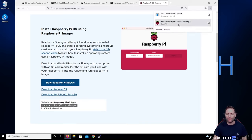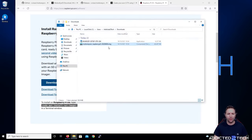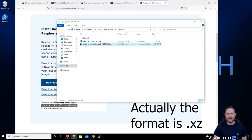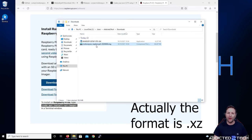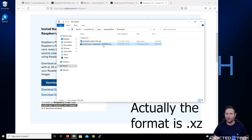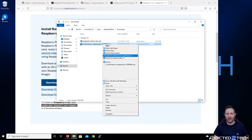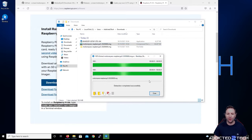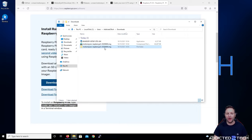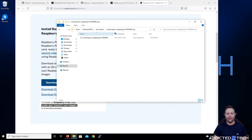Now if we go into our downloads folder you can see that we have the MotionEyeOS Raspberry Pi 3 image, zipped in an XZ format. I always make sure that I extract the image rather than installing the XZ file directly, as it could cause problems. Right-click on the file and click Extract to its own folder — now we have our image file ready. That's the disk image we'll use to install onto your SD card.